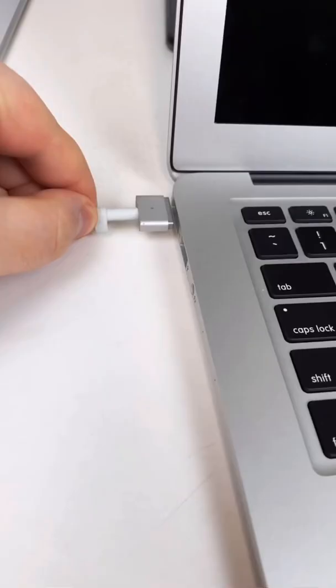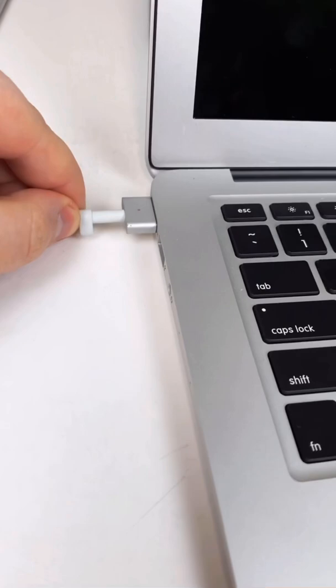Power it off. Plug it in. Power it on and hold down Command and R.